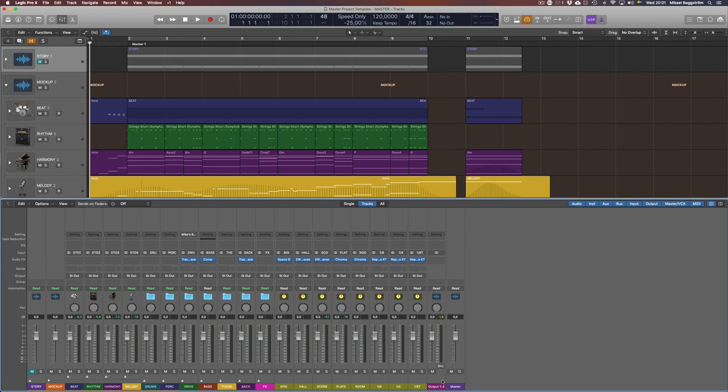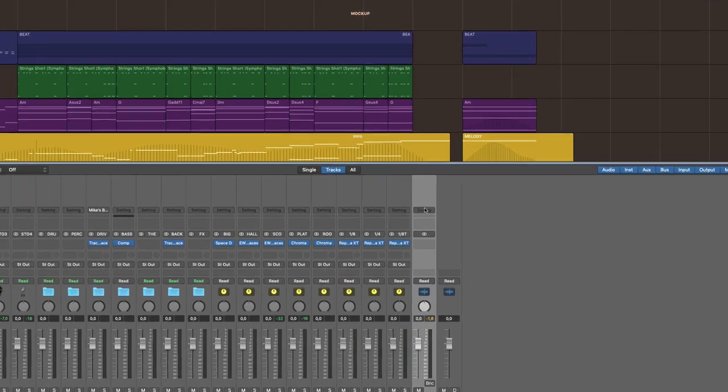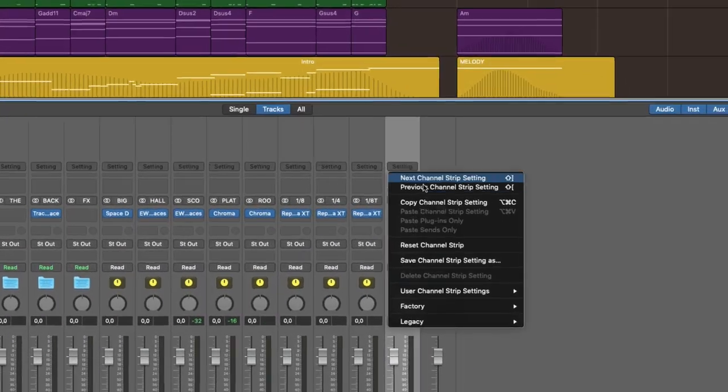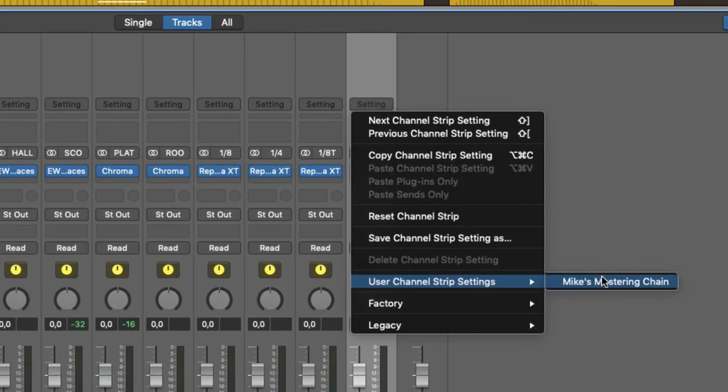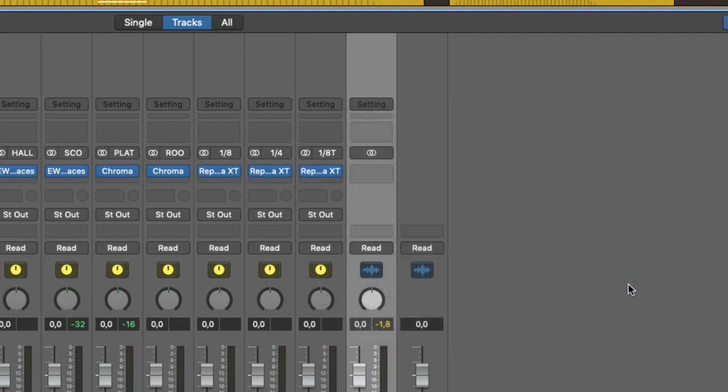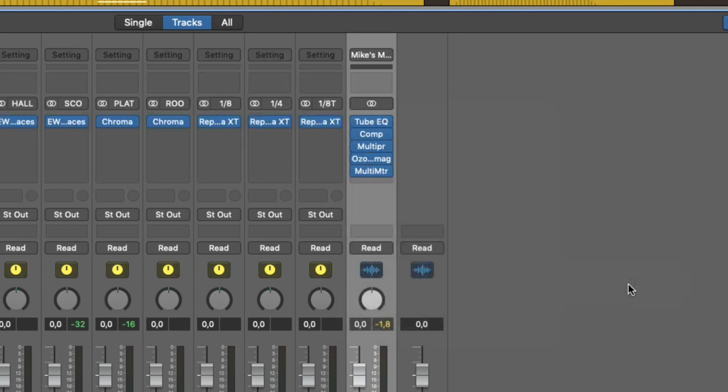Well, you can simply go to the master output, click here, user channel strip settings, and here I have it. And of course, you can have several different mastering chains that you save as a channel strip setting.